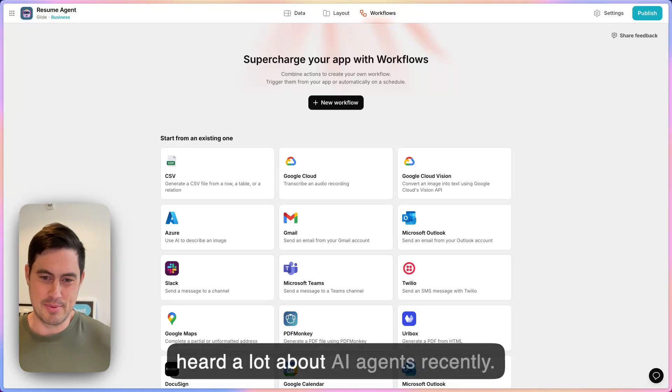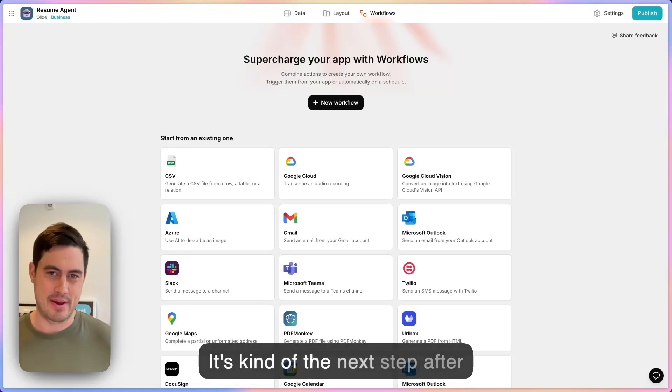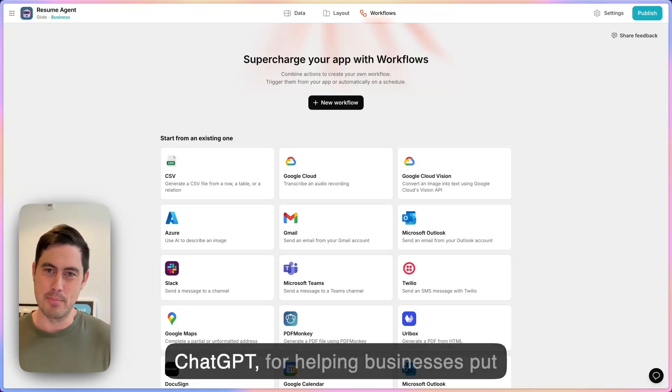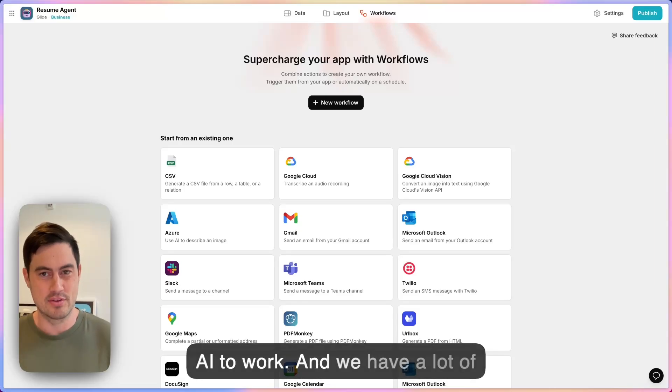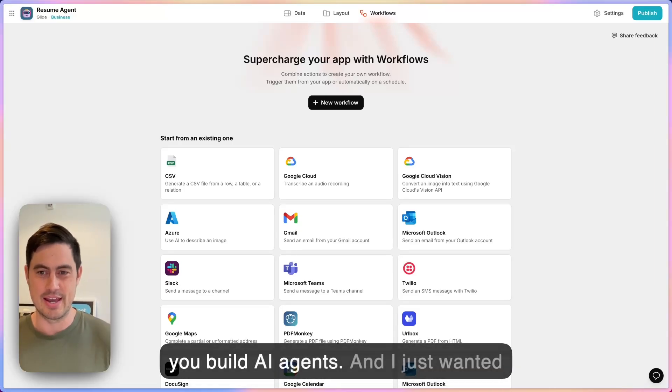So if you use the internet, you've probably heard a lot about AI agents recently. It's kind of the next step after ChatGPT for helping businesses put AI to work. And we have a lot of features in Glide right now that help you build AI agents.